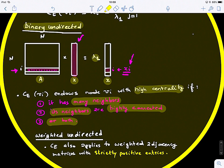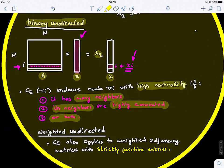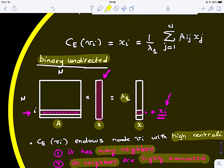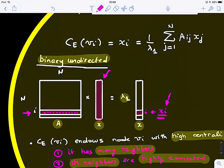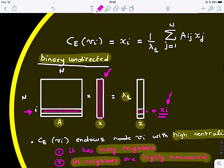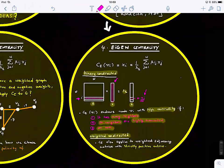Interestingly, we can also apply eigencentrality to weighted undirected graphs. If the values inside A are positive, we can apply this decomposition to weighted graphs. So it is generalizable from binary to weighted graphs.